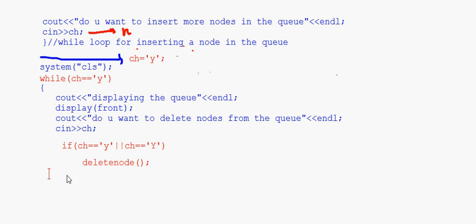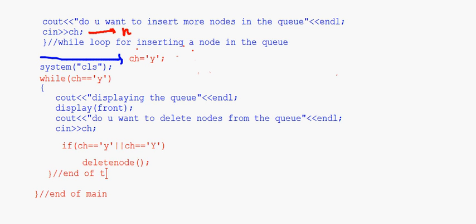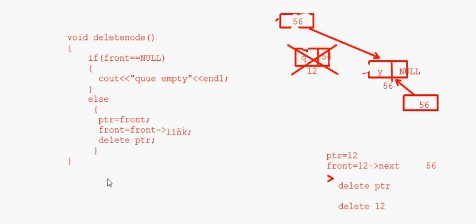That is basically the delete node function. Once the node is deleted, we close the while loop, the queue is displayed again, and the user is asked if they want to delete another node. If they choose 'y', another node gets deleted. The other functions — creating a new node, inserting a node, and displaying the queue — are the same as discussed in earlier videos for insertion in a linked list, so I have only covered the deletion part here.